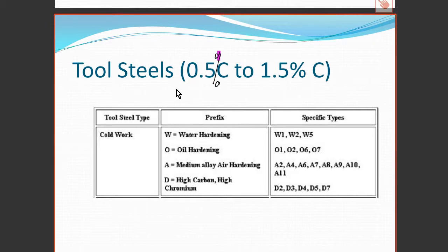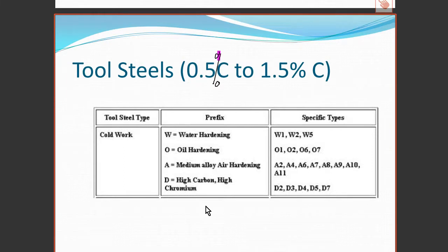Steels between 0.5 percent and 1.5 percent carbon are used for tool steels — used for cutting other materials and other steels. What's important about them is their hardness; they're not very tough, they're brittle and can fracture, but they're hard so they make good cutting tools. What's important is how you harden them. We already talked about martensite and how you can harden a piece of steel by quenching it using water or oil to cool it quickly.